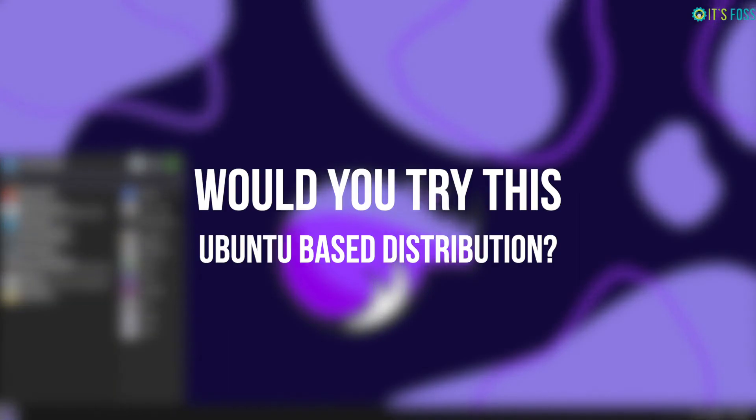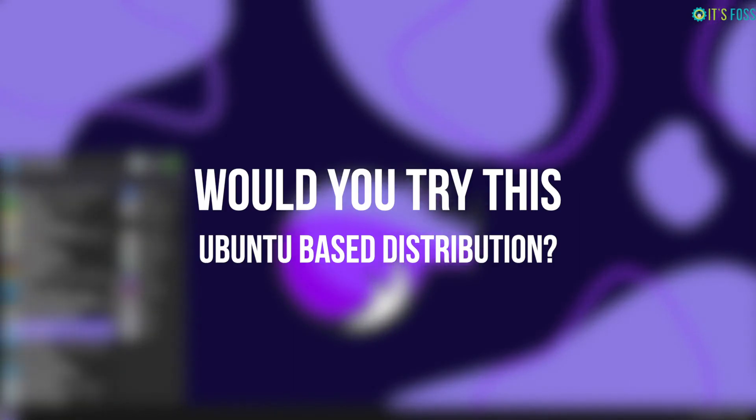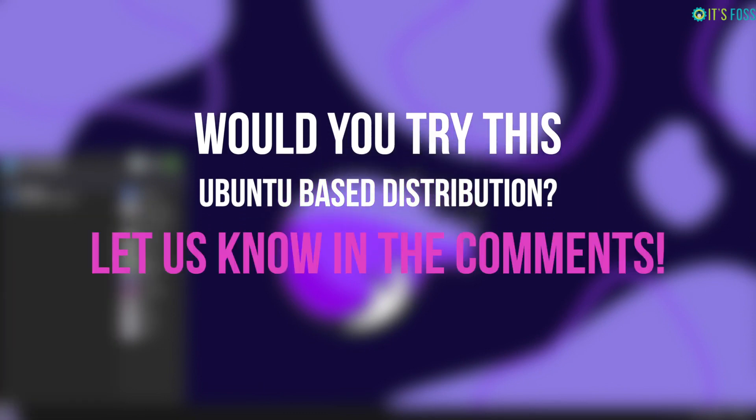So, what do you think of this new upcoming and probably unique take on Ubuntu-based distribution as a rolling release? Let me know your thoughts in the comment section down below.